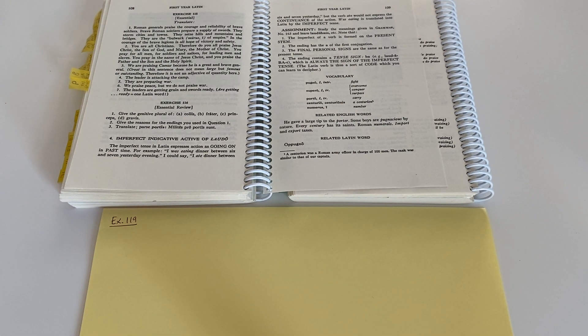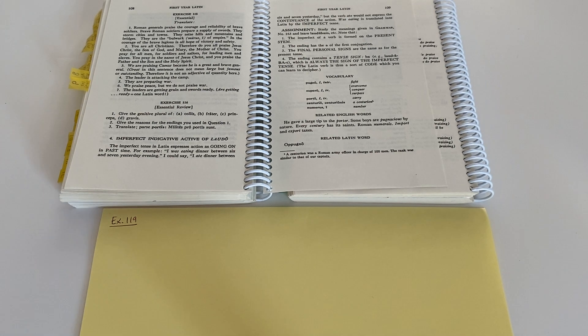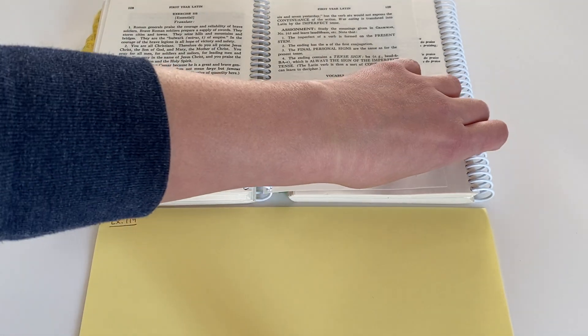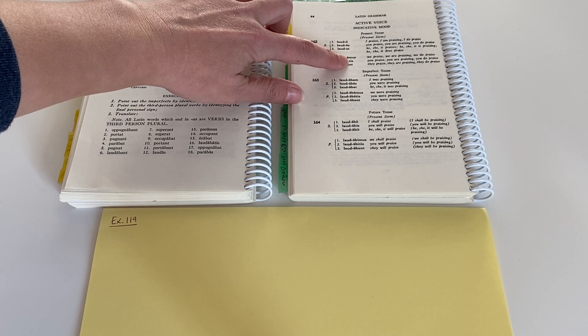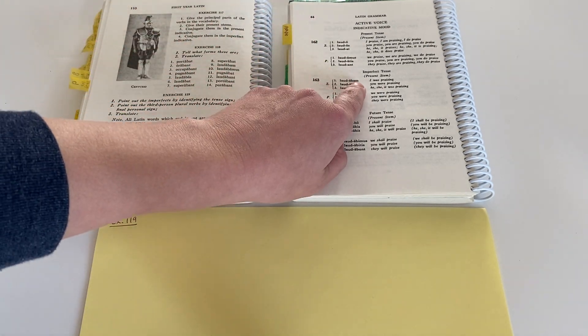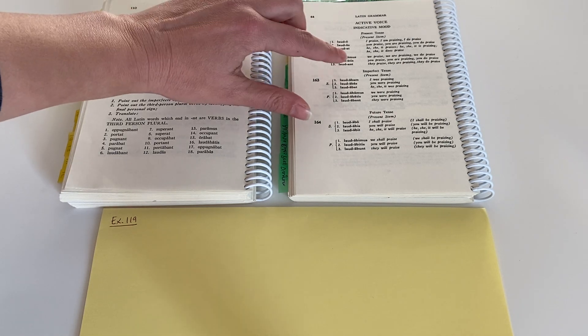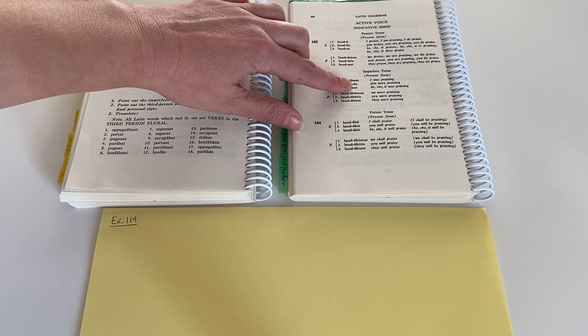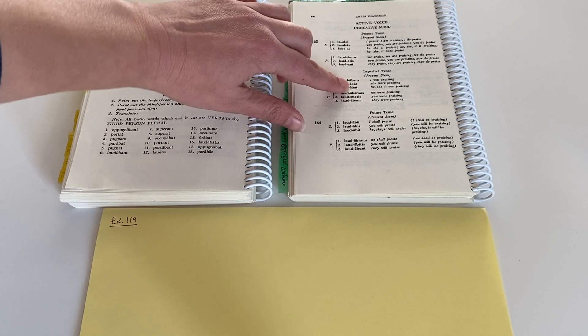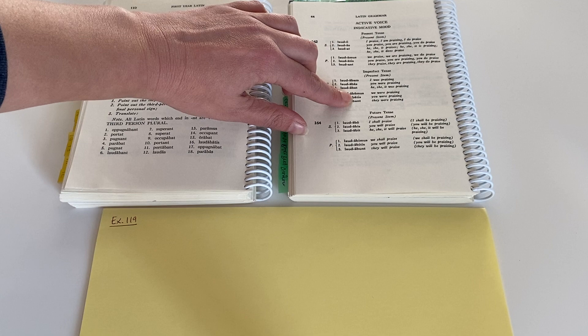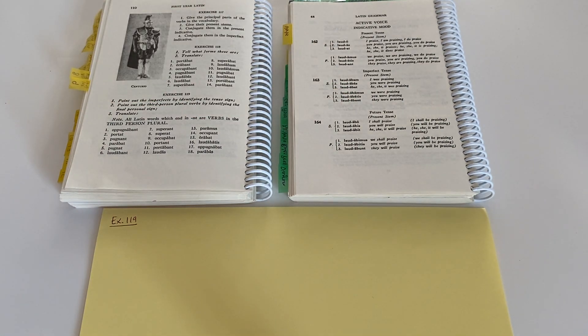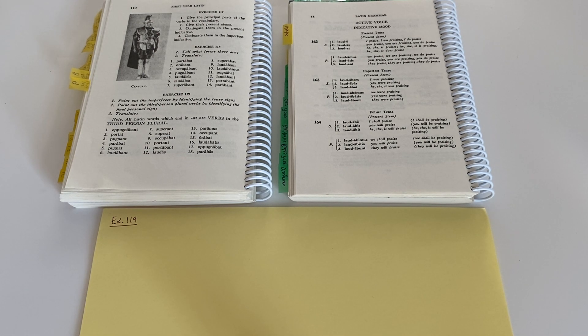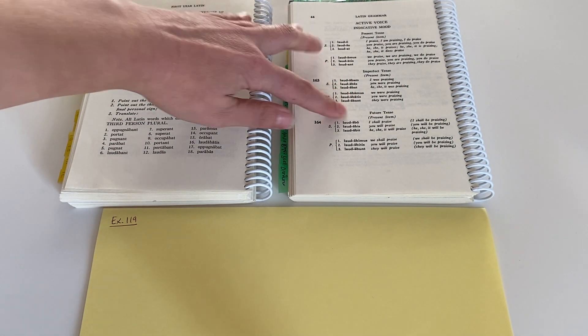So if you have a verb ending that has B-A followed by a personal sign, and the personal signs we've learned before are the final endings: O-S-T, mus-tis, unt. Sometimes M in the first person singular. So here we have that ba-M, ba-S, ba-T, ba-mus, ba-tis, and ba-nt. So the personal sign is the O or M-S-T, mus-tis, unt, and the imperfect sign is ba.